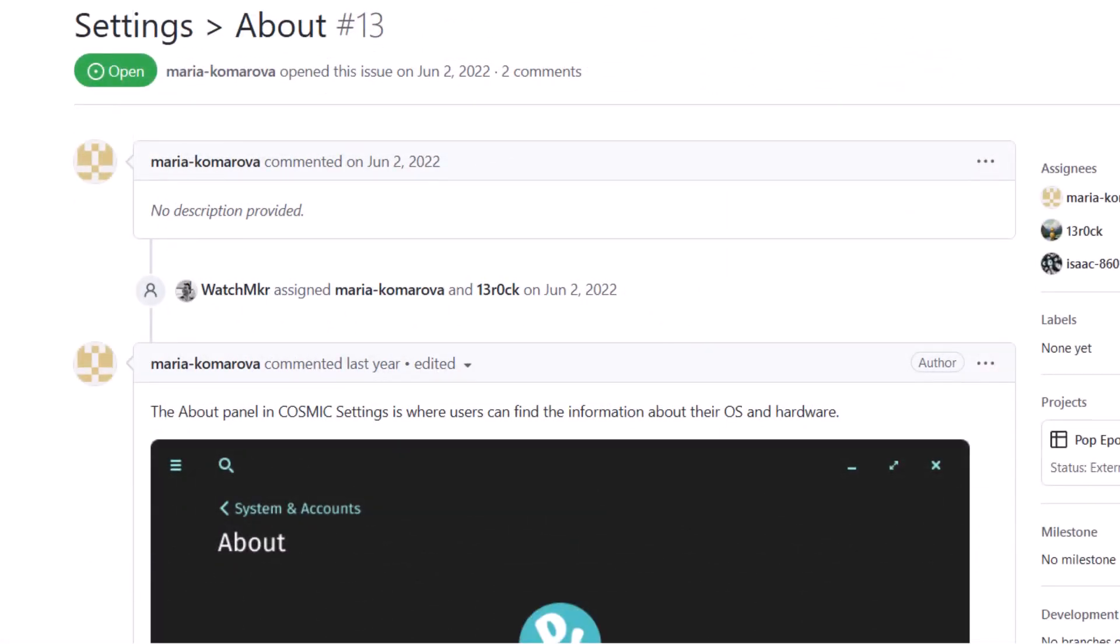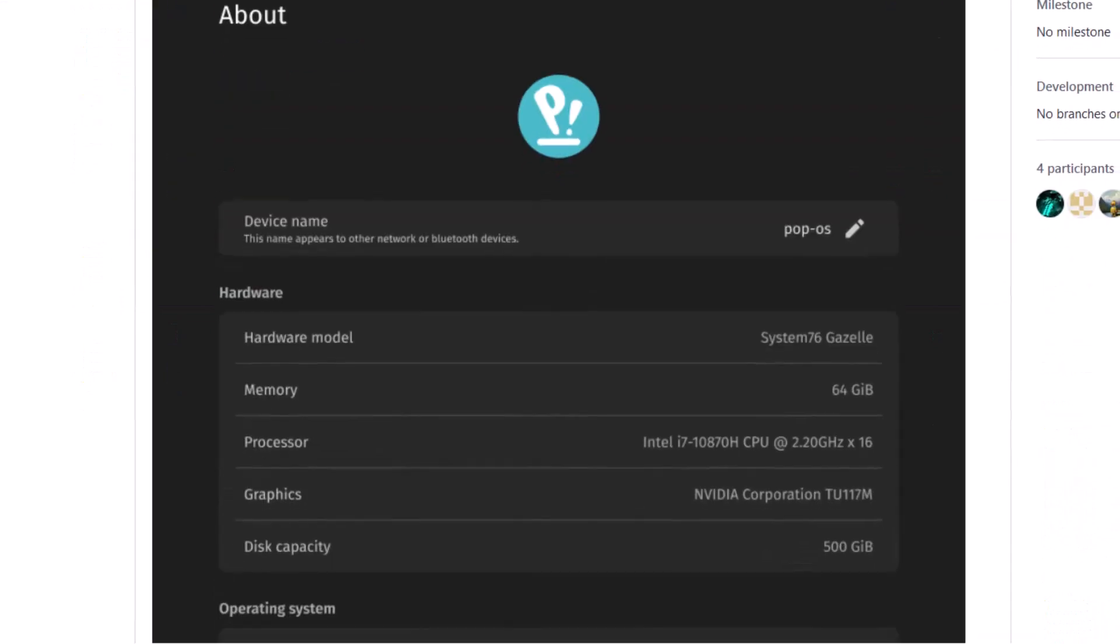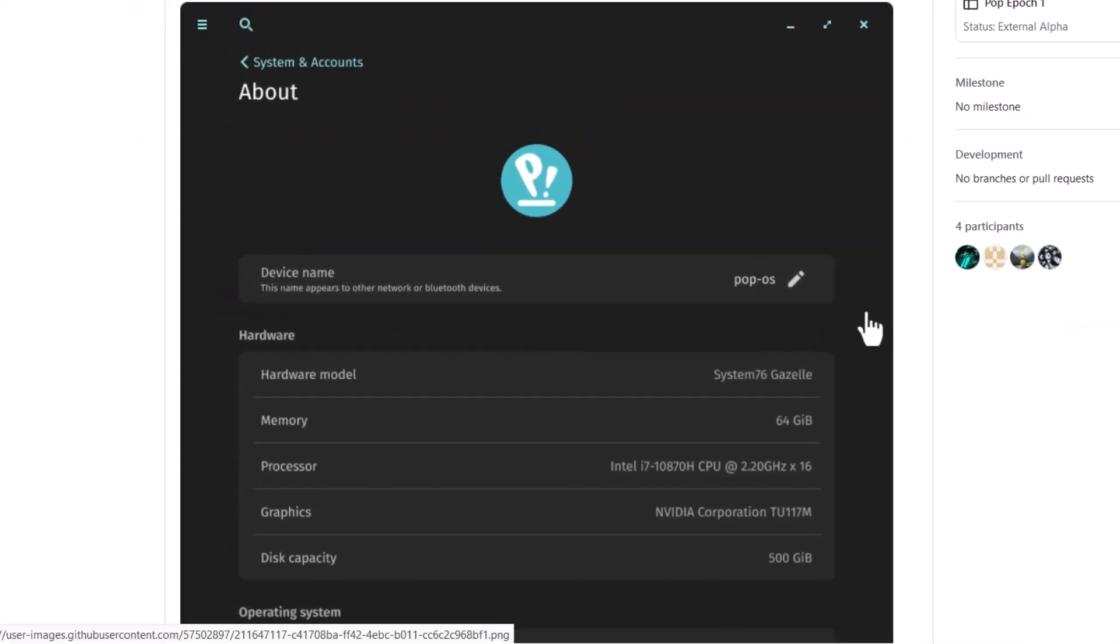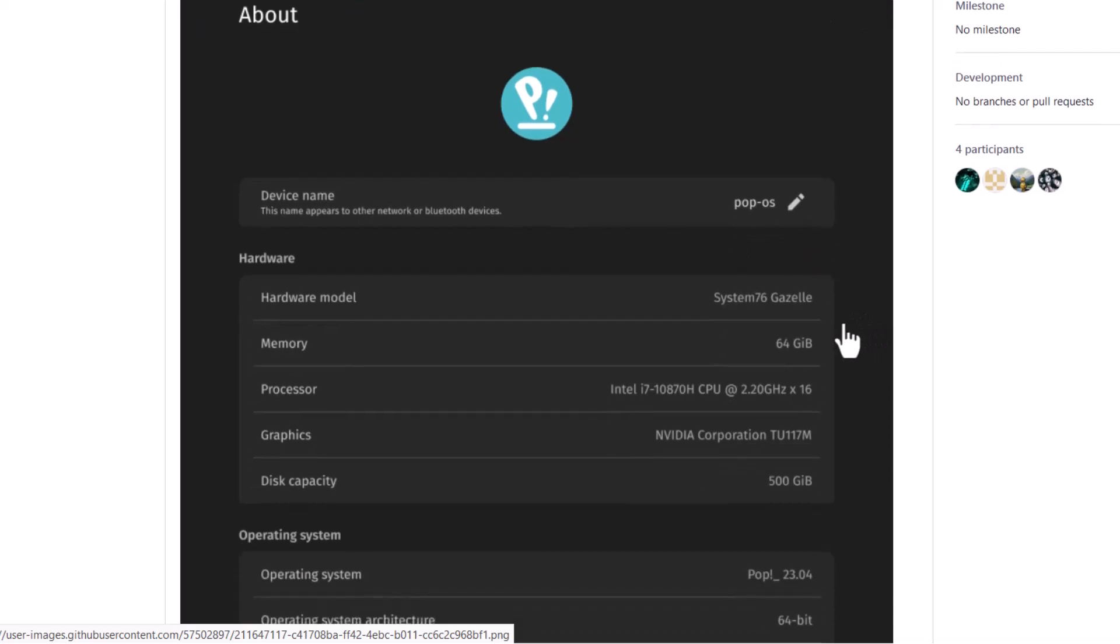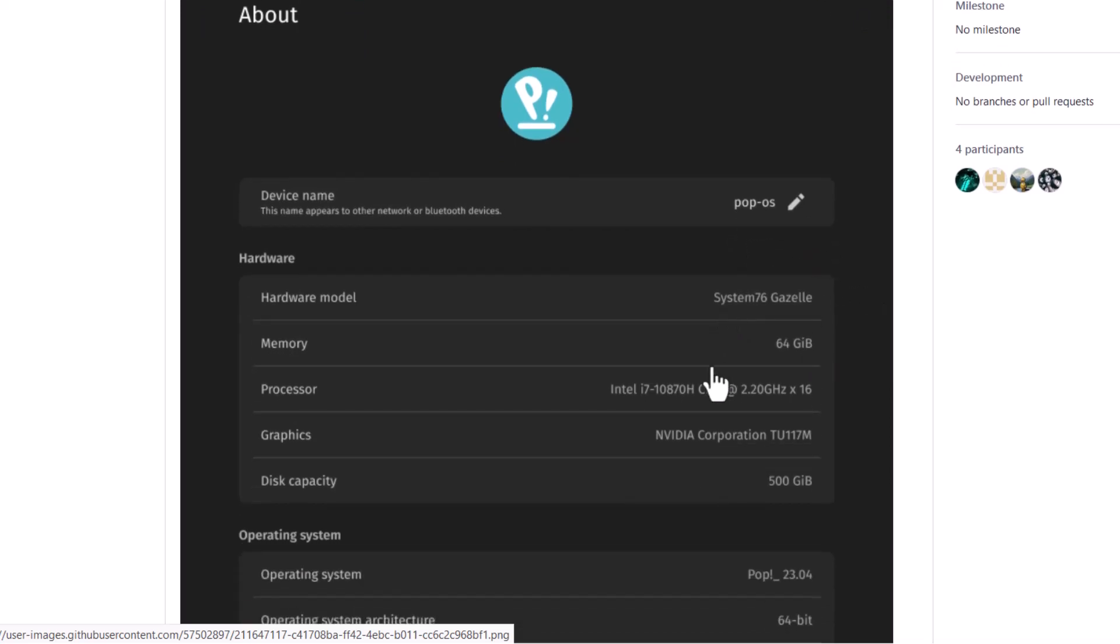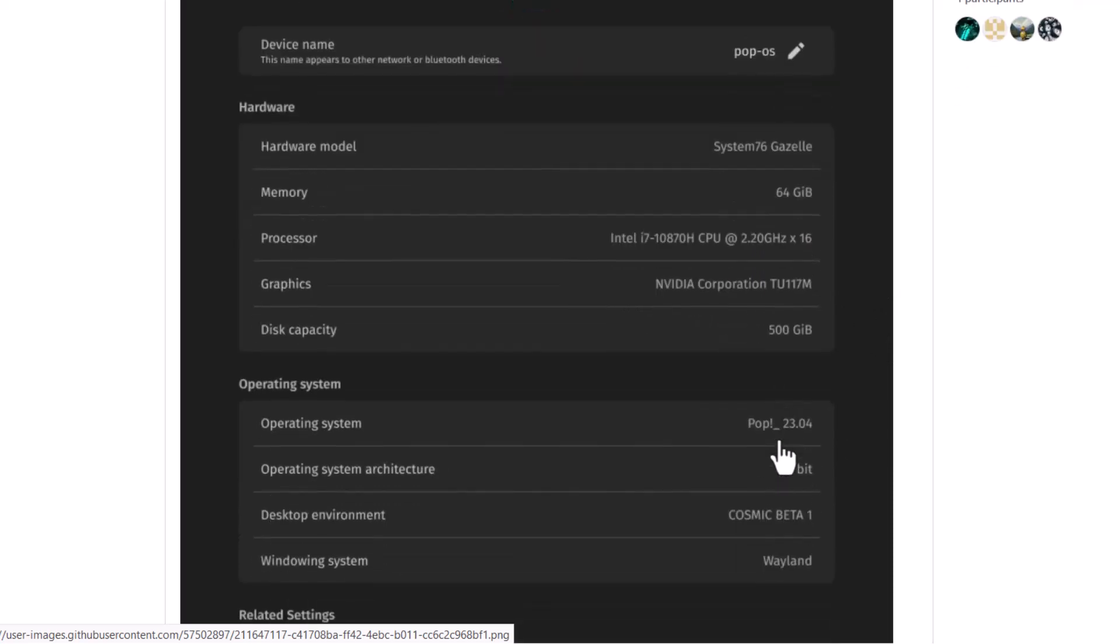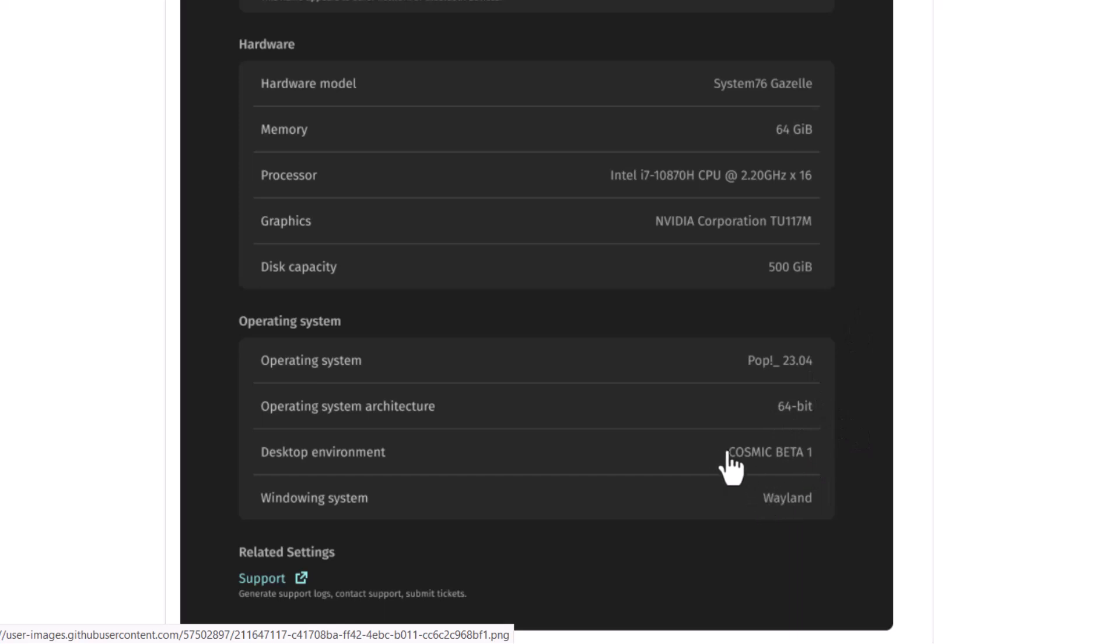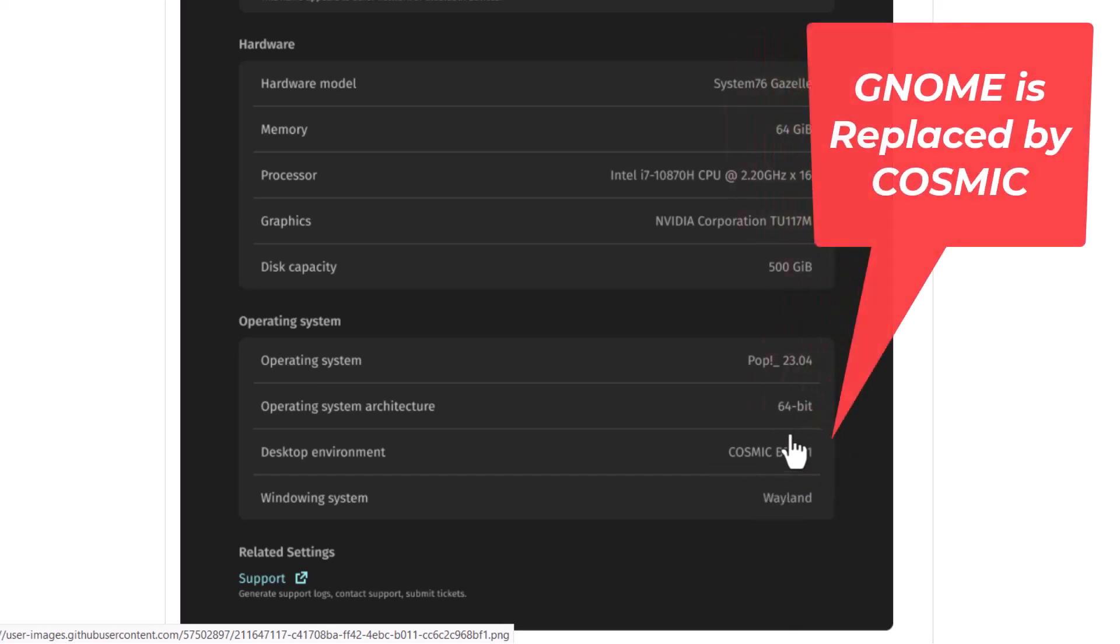Now in the about section, when I talk about that about the system, you can see this is the about section in the Cosmic desktop. So device name is Pop OS and this is the hardware name, hardware model and this is the processor. And you can see this is the graphics, disk capacity and operating system Pop 23.04. That will be the next release I think. And operating system 64 bit. And now the desktop environment is called Cosmic and you can see it is in beta phase currently.